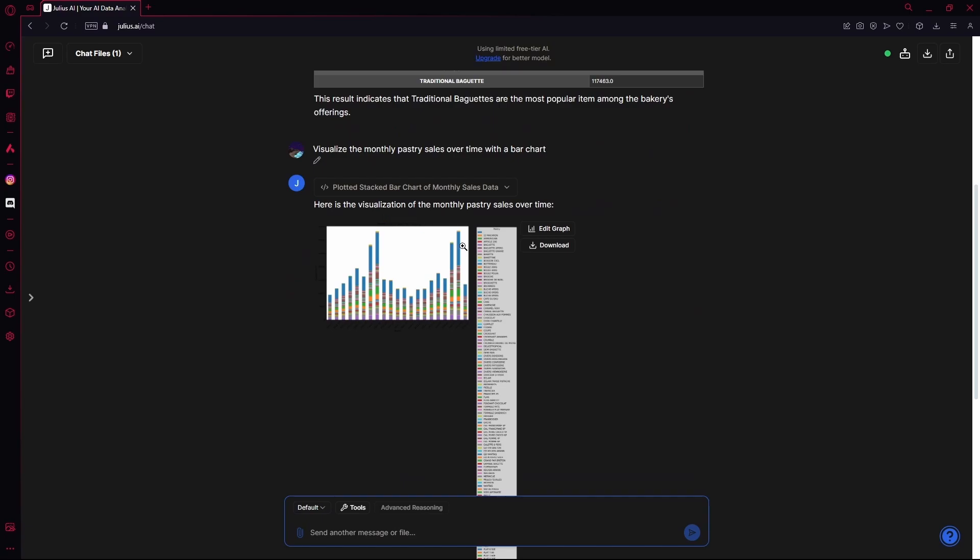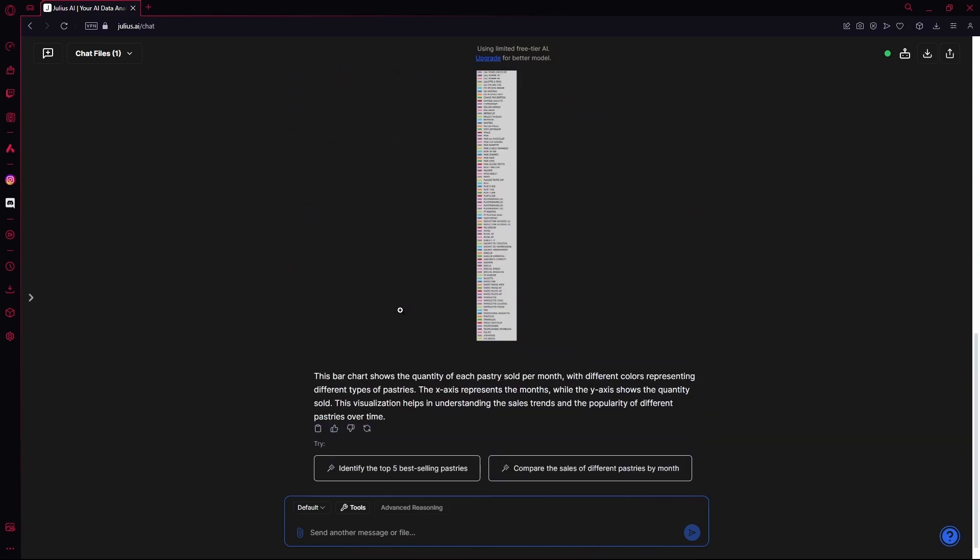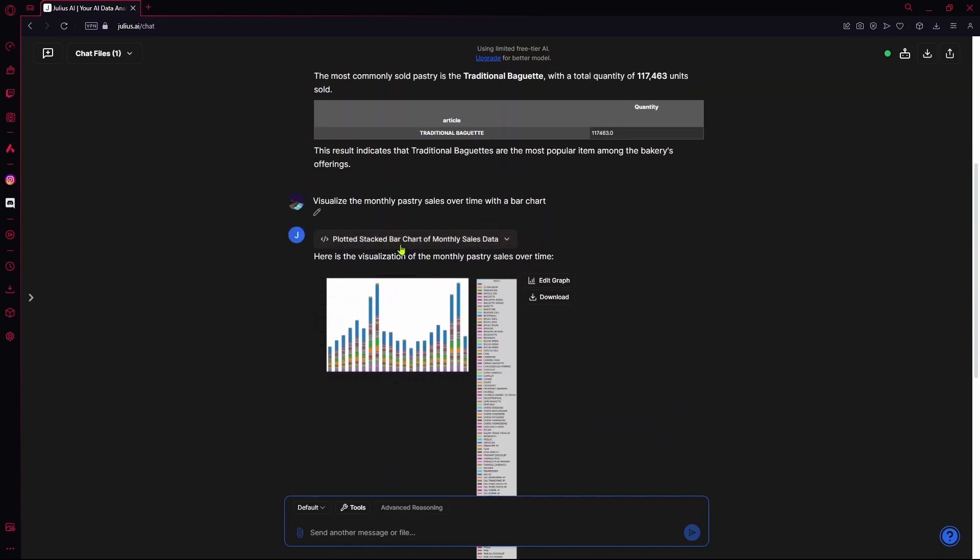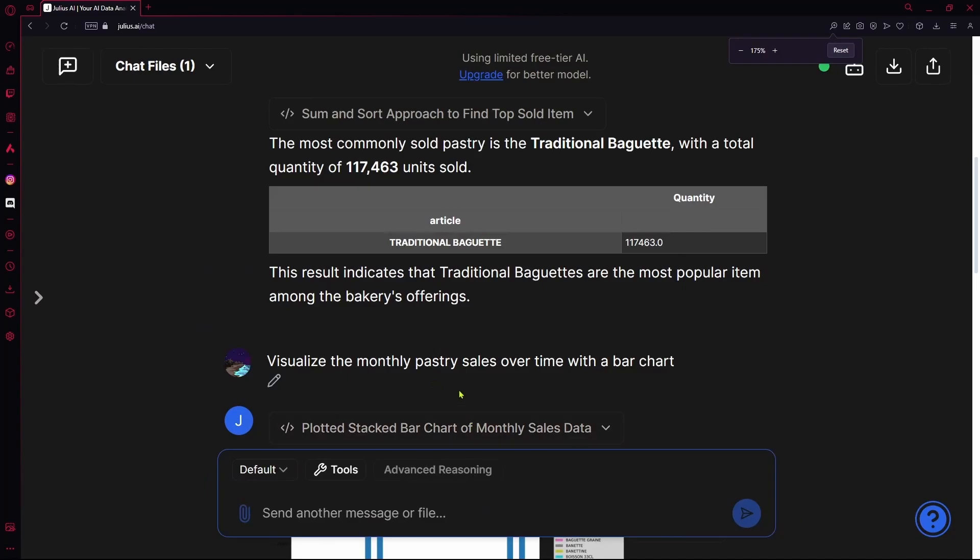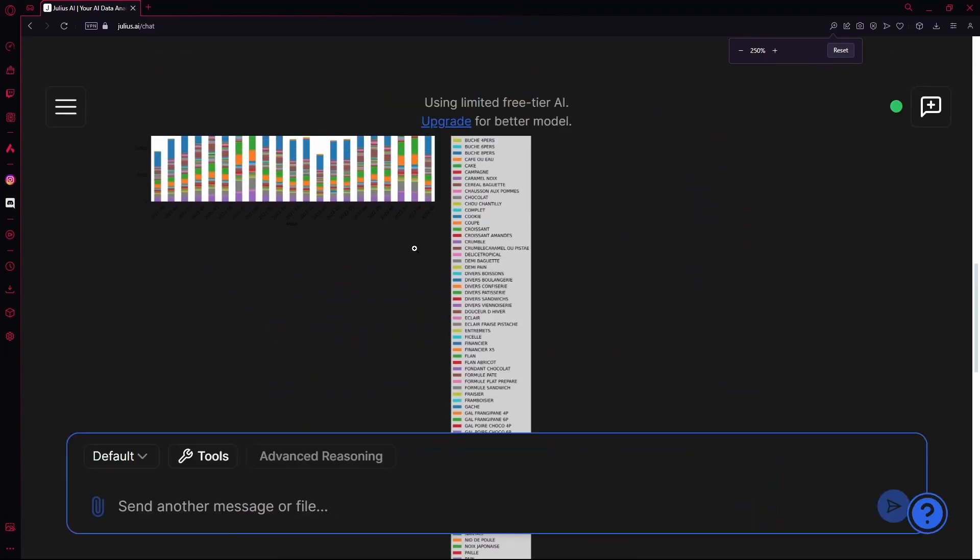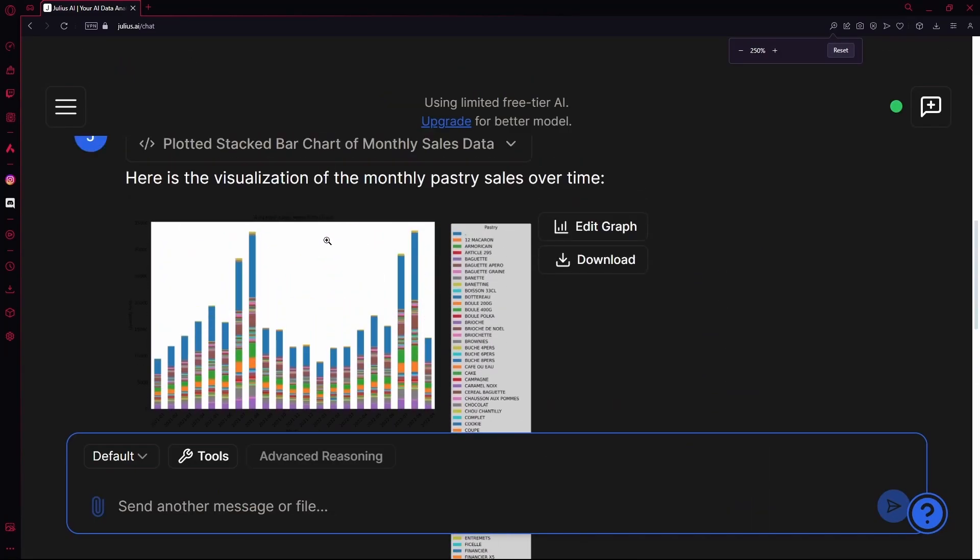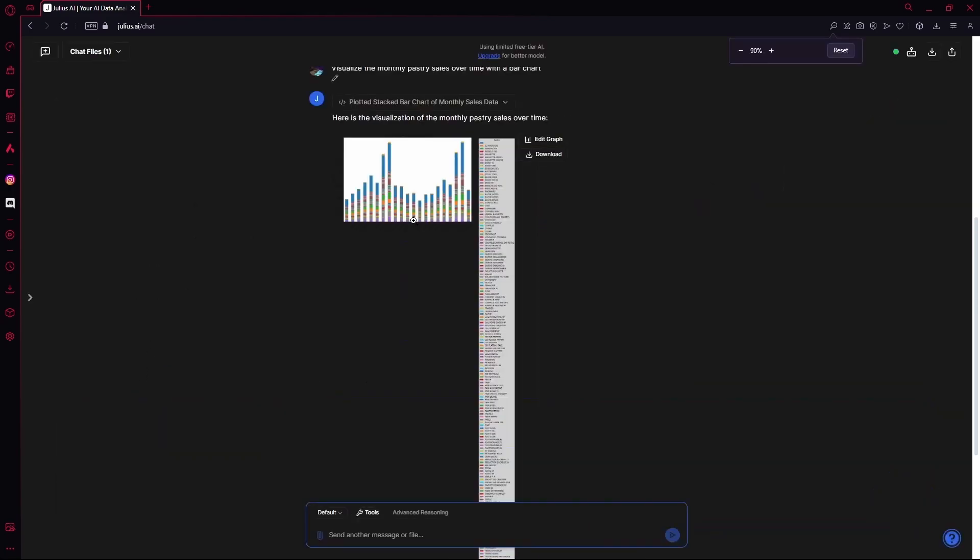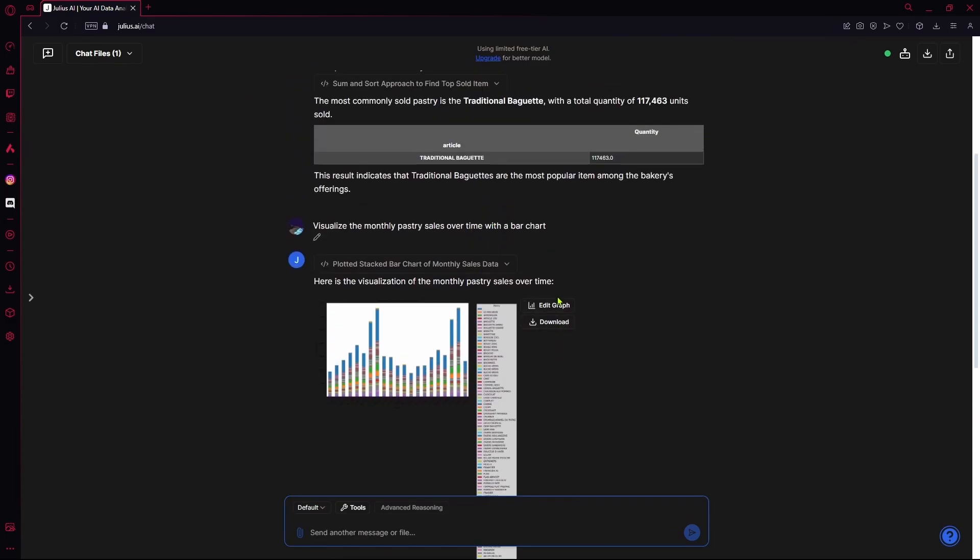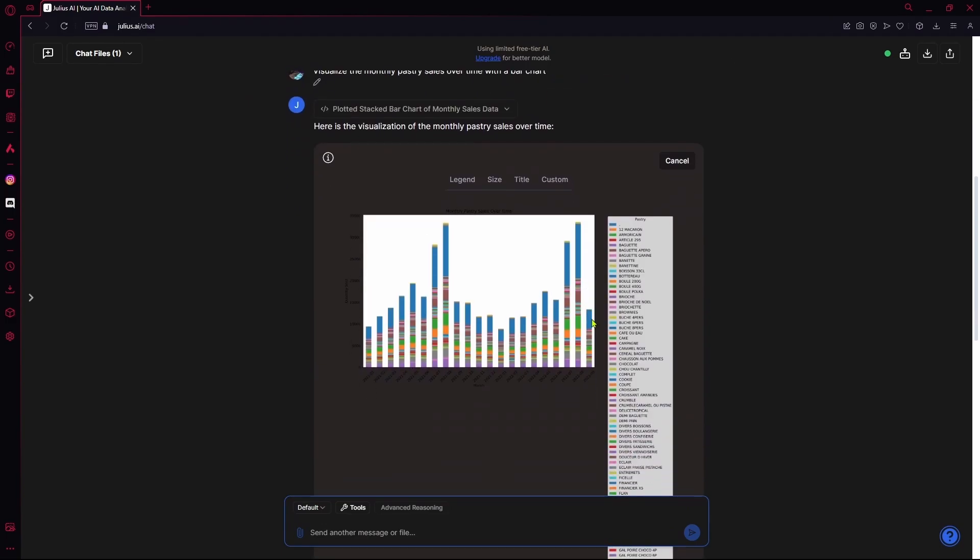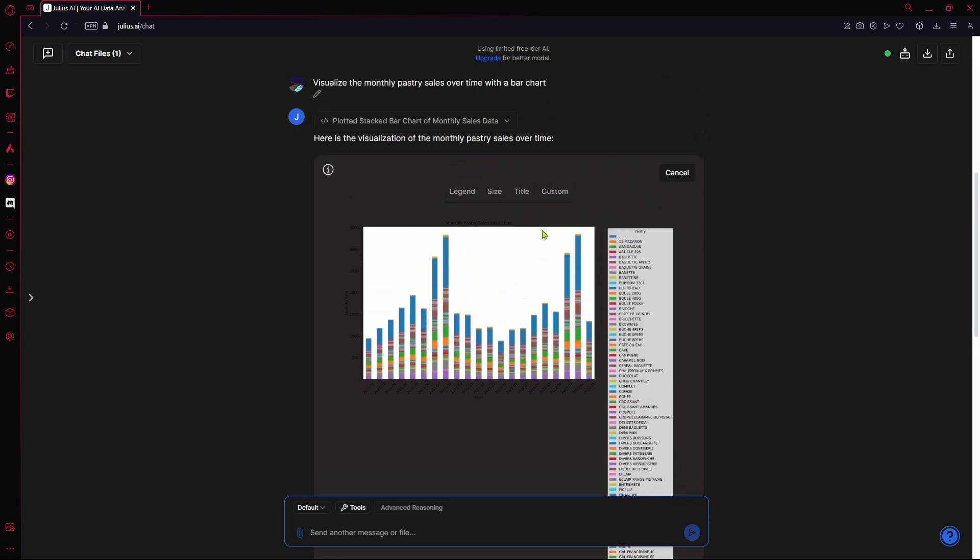After it's done, it's going to show you the results. So, our bar chart is over here. If you want to see it properly, you can just click on it or use control plus scroll view to zoom. It also gives us the keys on the side. So, it shows which color is which exact pastry. And if you want to edit the graph, you can do that too. Or if you want to download it, you can also do that.